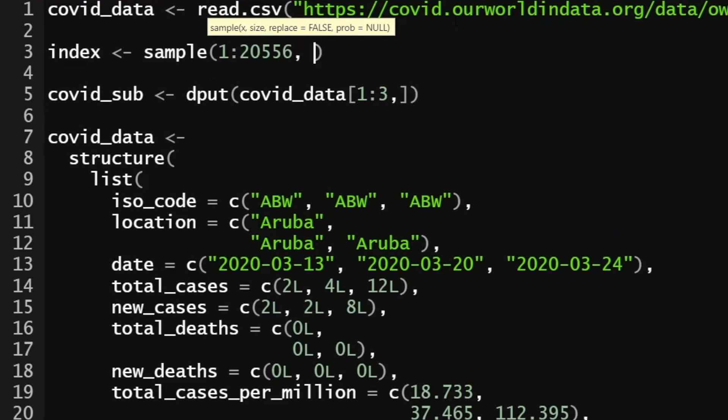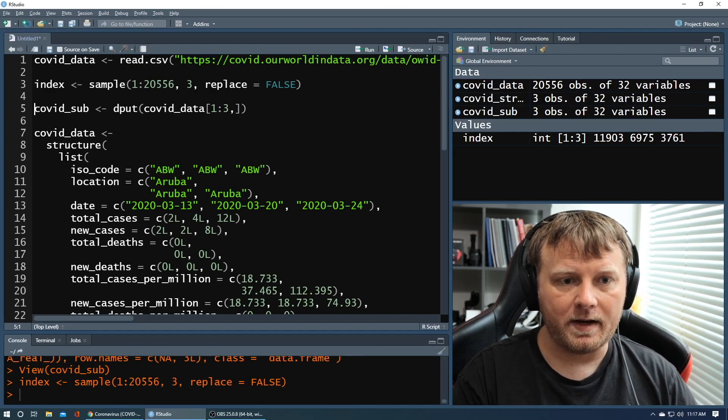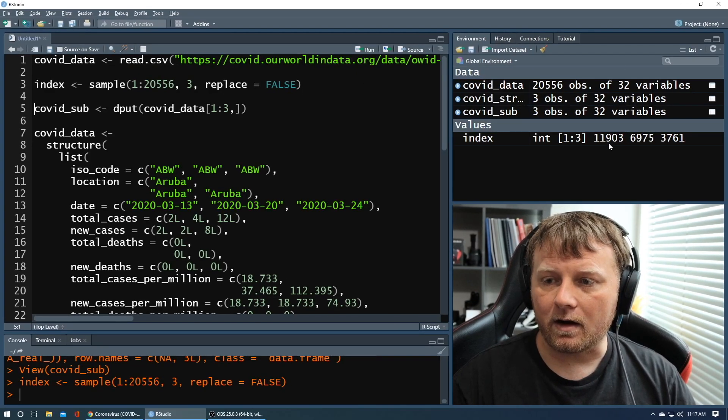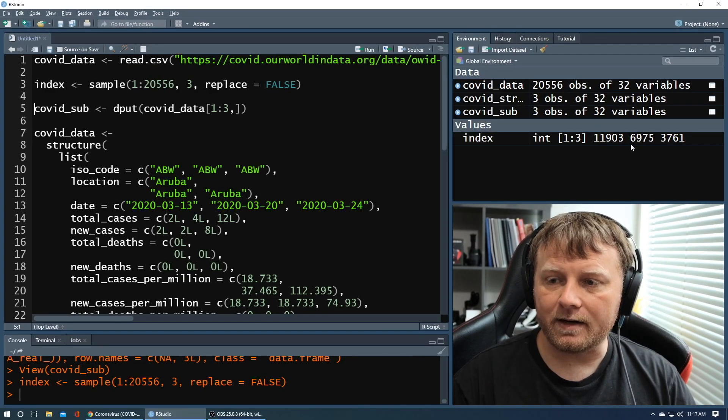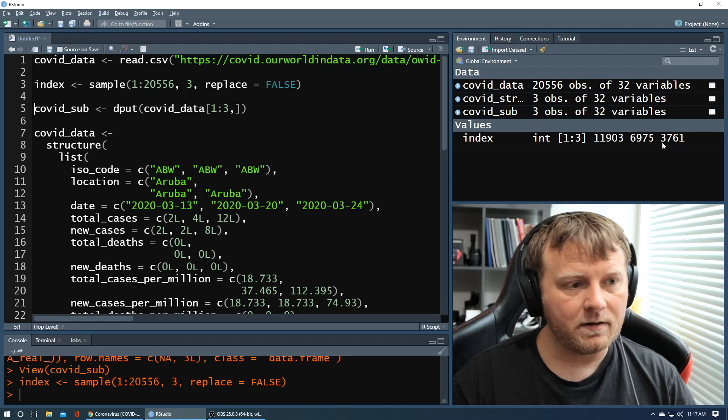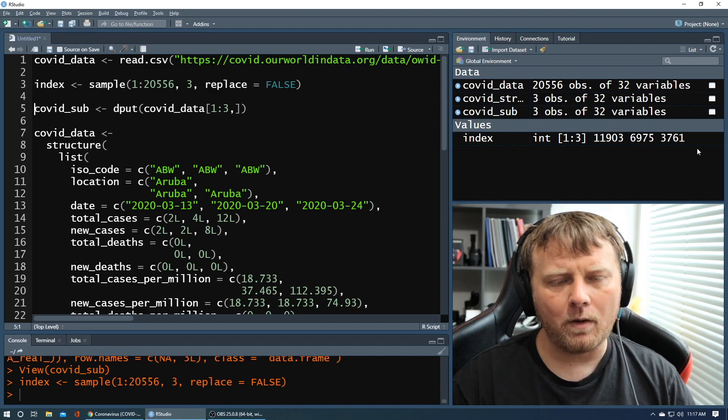I want three, three random numbers from that subset or from that set of numbers. And I don't want the same number twice. So replace equals false. Simple as that, right? Command enter. We have an index. It looks like our numbers are right here. You can see them 11,903, et cetera, et cetera. Okay.